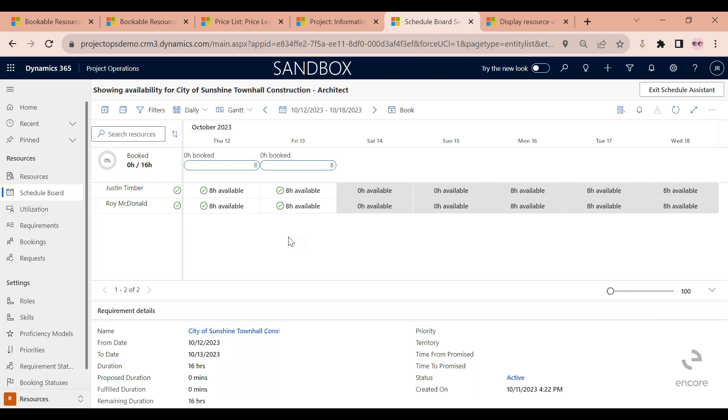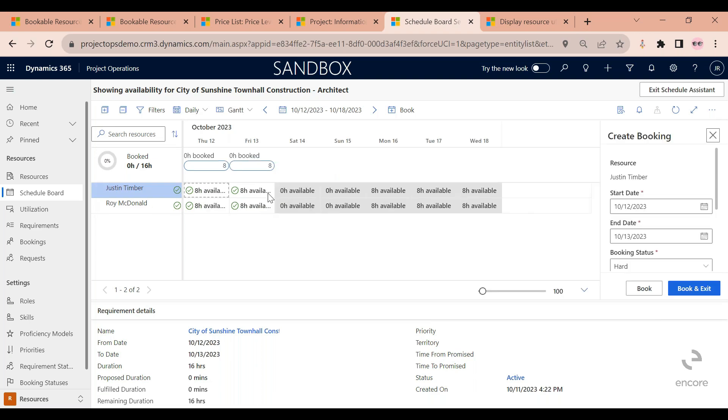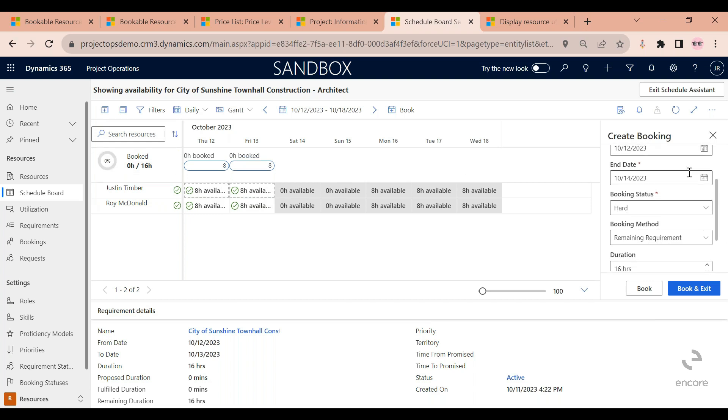So now at this point the scheduler would select either Justin or Roy. They're both available. They both can play the architect role. So at this point I would just select Justin Kimber if I want. Now I'm going to book Justin for the two days, eight hours each, that should take care of my requirement.